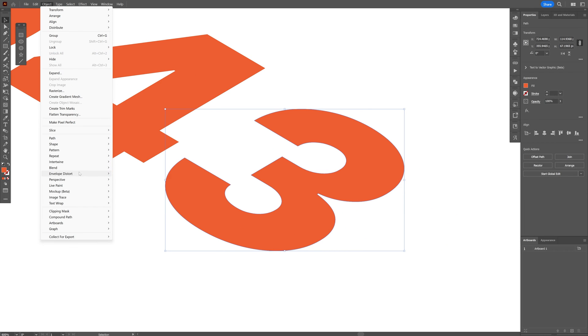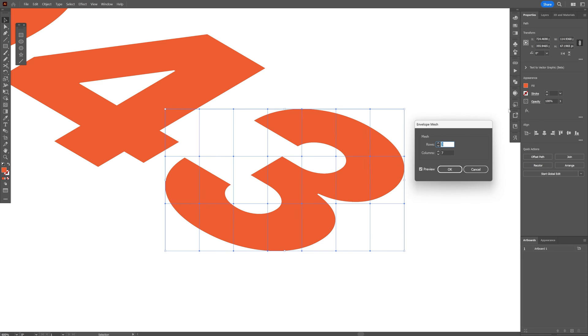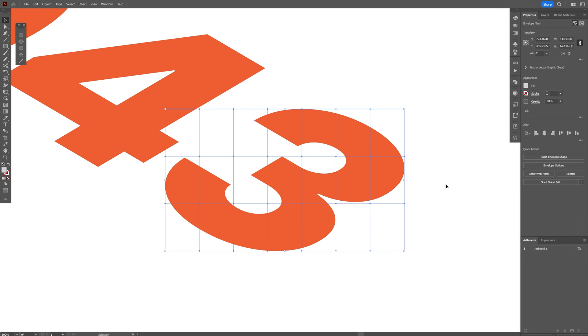Envelope distort and let's select the make with mesh, I gotta go with rows 3 and column 7, click OK and select here the direct selection tool.